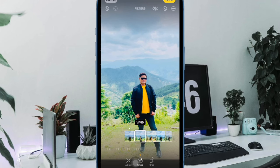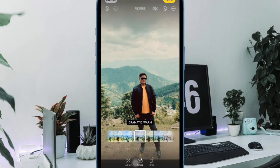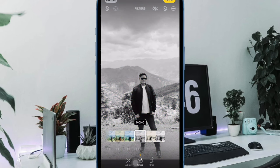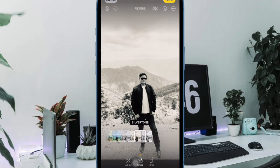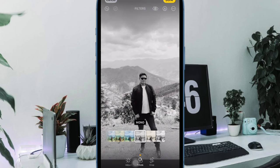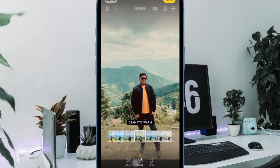Hi friends, what's up? This is RK from 360D. It's time to learn how to edit multiple iPhone photos at once. Apple Photos app has come a long way, both in terms of photo and video editing. One of my favorite features of the stock Photos app is the ability to edit several images at once.